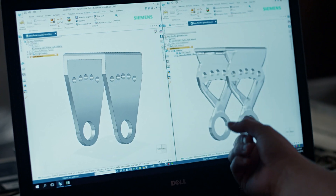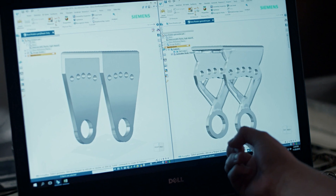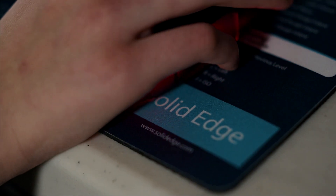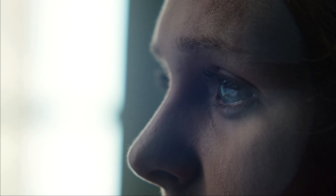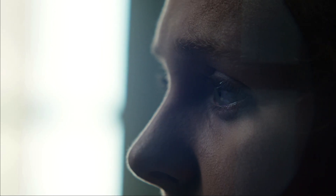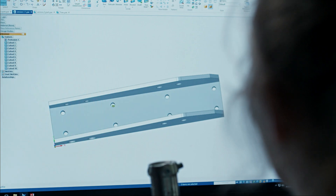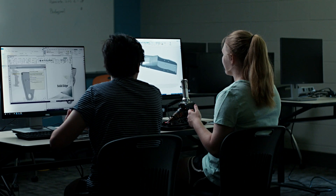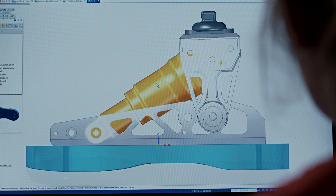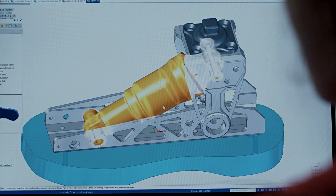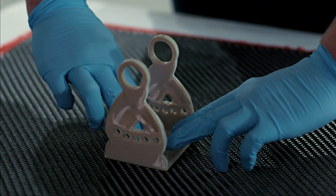Generative design is a feature of Solid Edge that is like artificial intelligence for 3D designers. We tell it a few things that we need, and then it takes all that information and decides what's going to optimize the part.